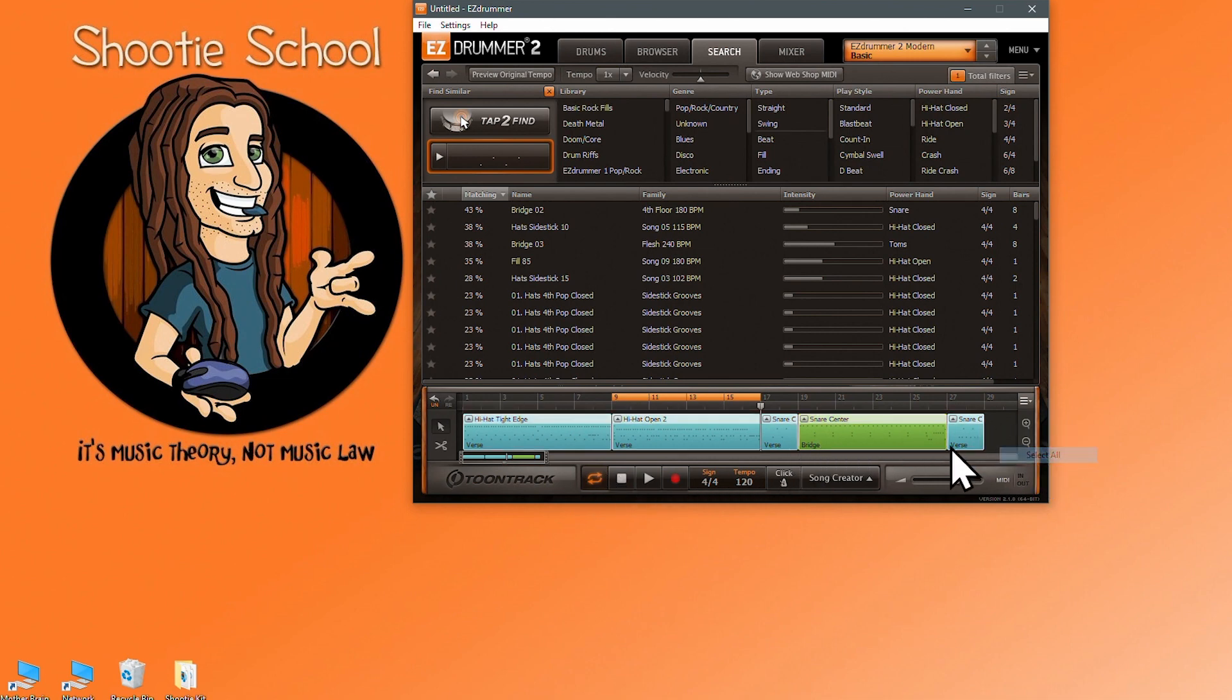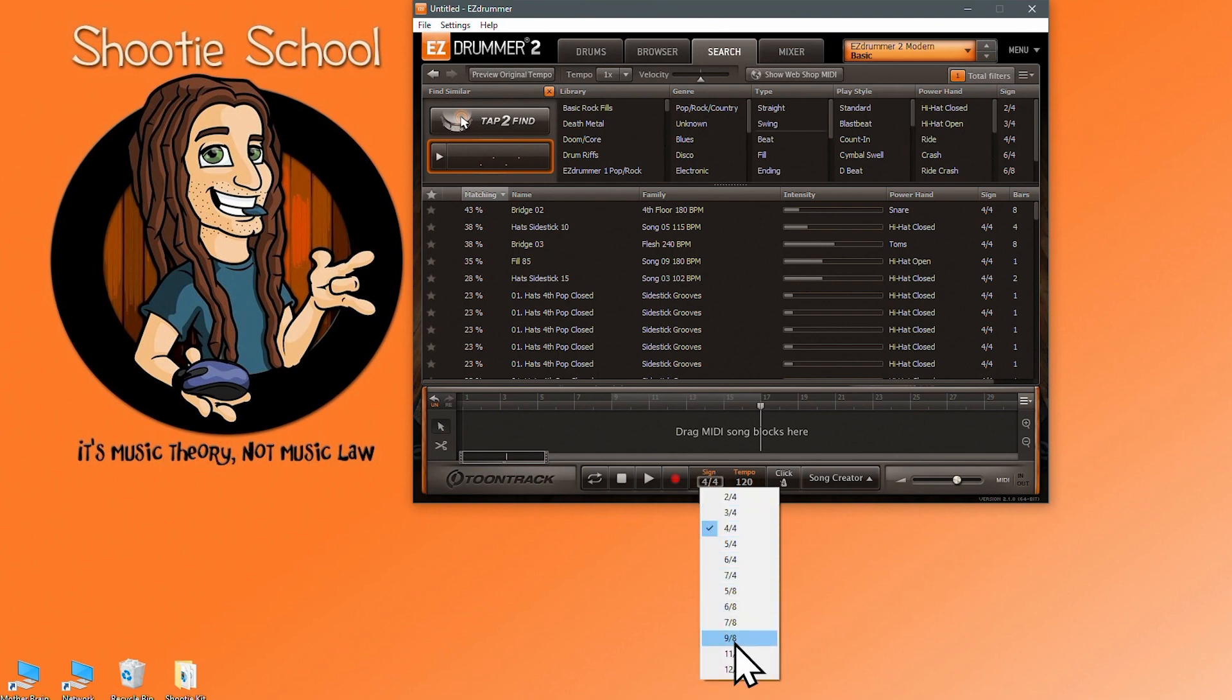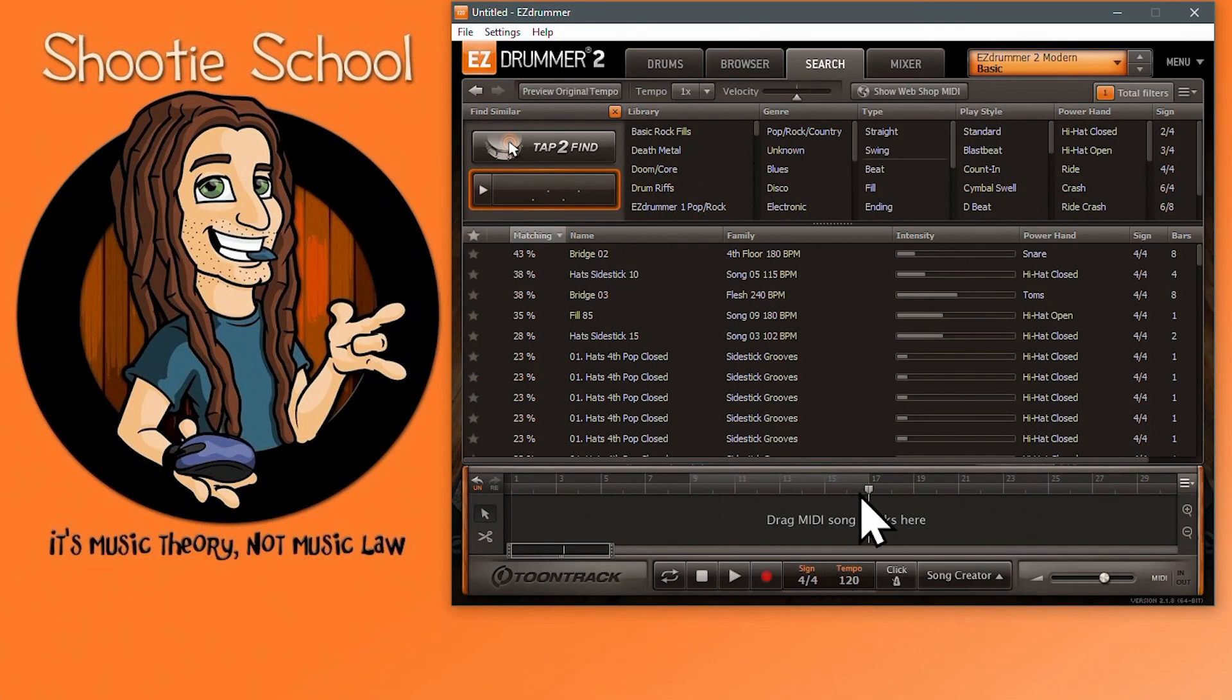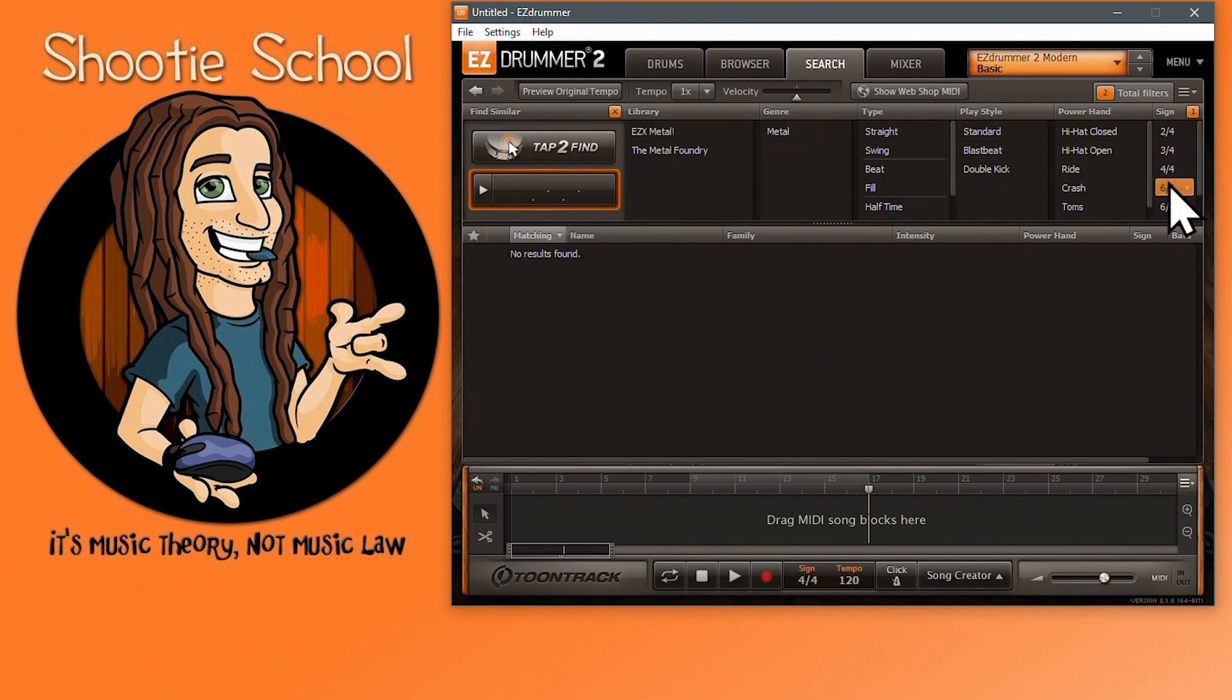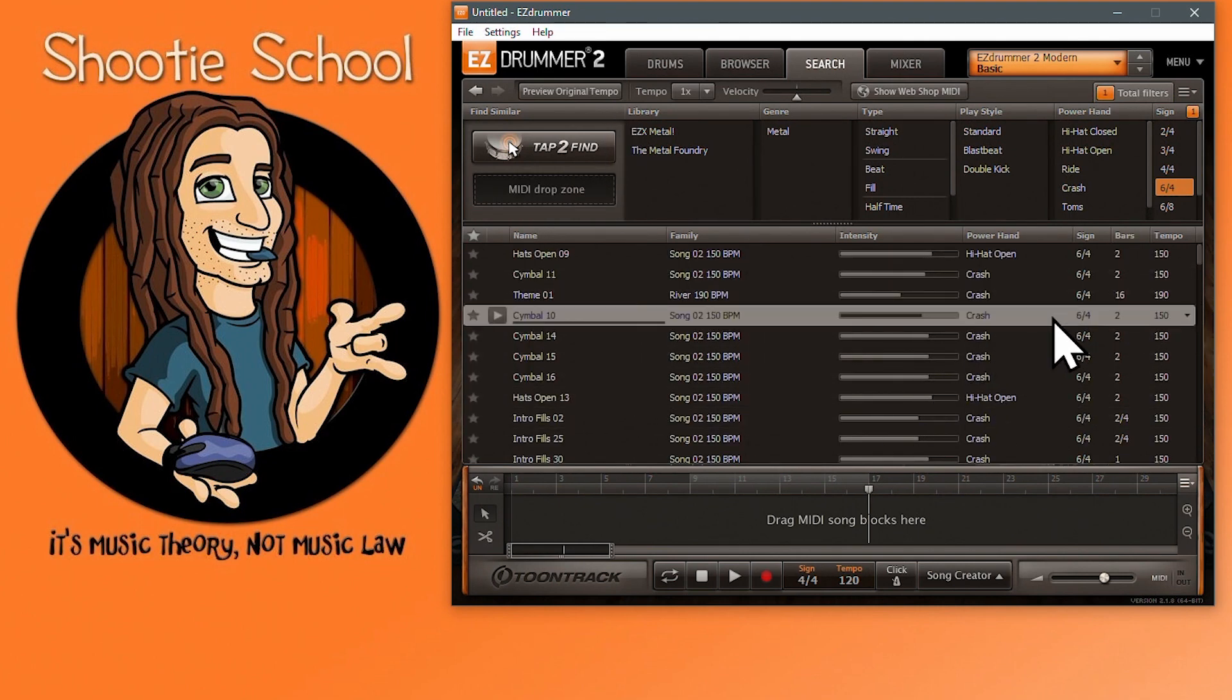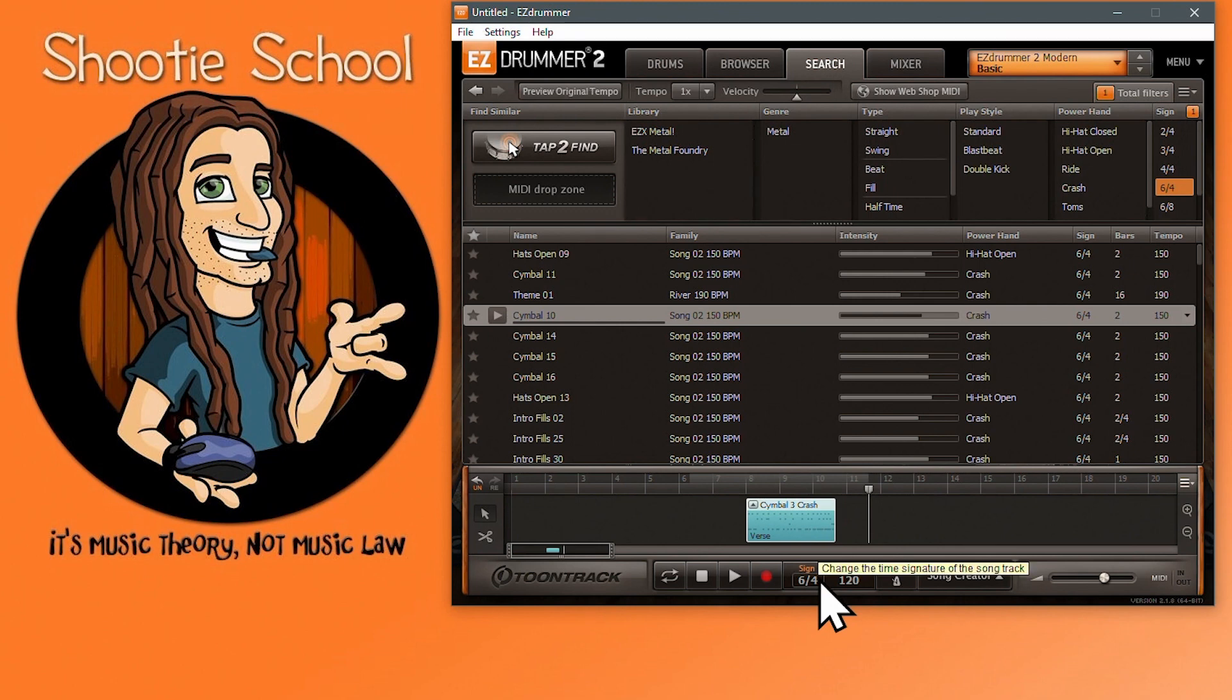I will skip the record button. I cover recording and editing in a different video. Next is the time signature. Simply click and change the time signature to what your project requires. Take note that if you drag a MIDI block to the song track when the song track is completely empty, the project time signature will inherit that MIDI block's time signature. On the search tab, I'll sort by 6/4 time signature. I'll make sure my tap-to-find drop zone is cleared and drag a block to my 4/4 song track. You see the project time signature update.